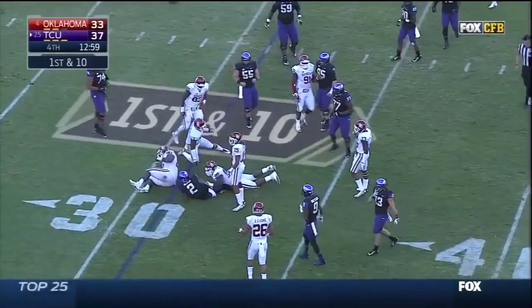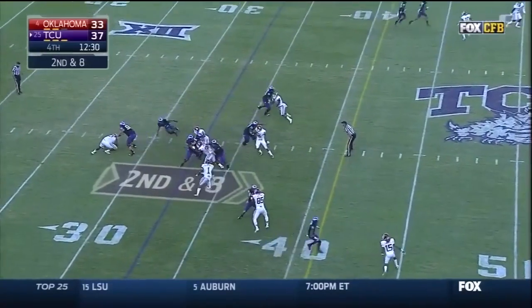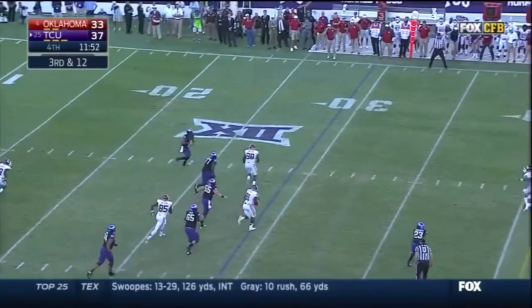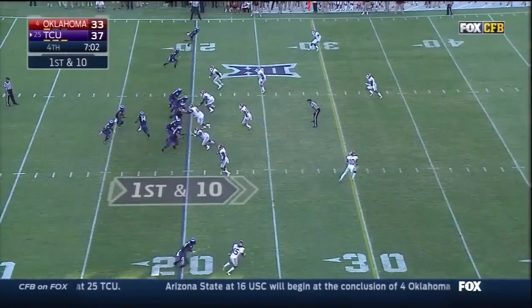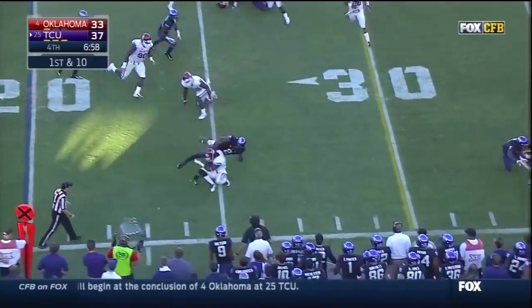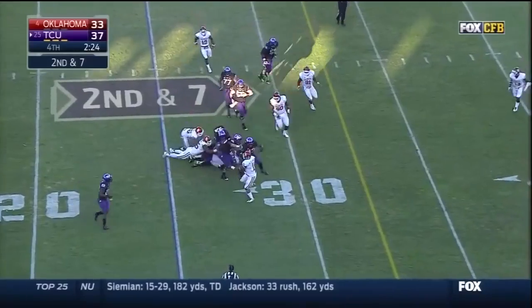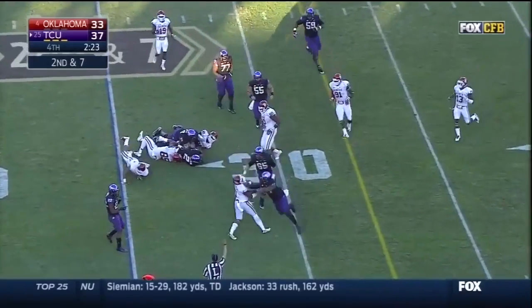The TCU Horned Frogs leading the fourth-ranked team in the nation, the Oklahoma Sooners — one reason: it's been a career day for theirs. The ball is loose and Boykin — dances out of the pocket, tried to square his shoulders. Boykin gets a block and loses it — picked up by Oklahoma. Boykin goes down.